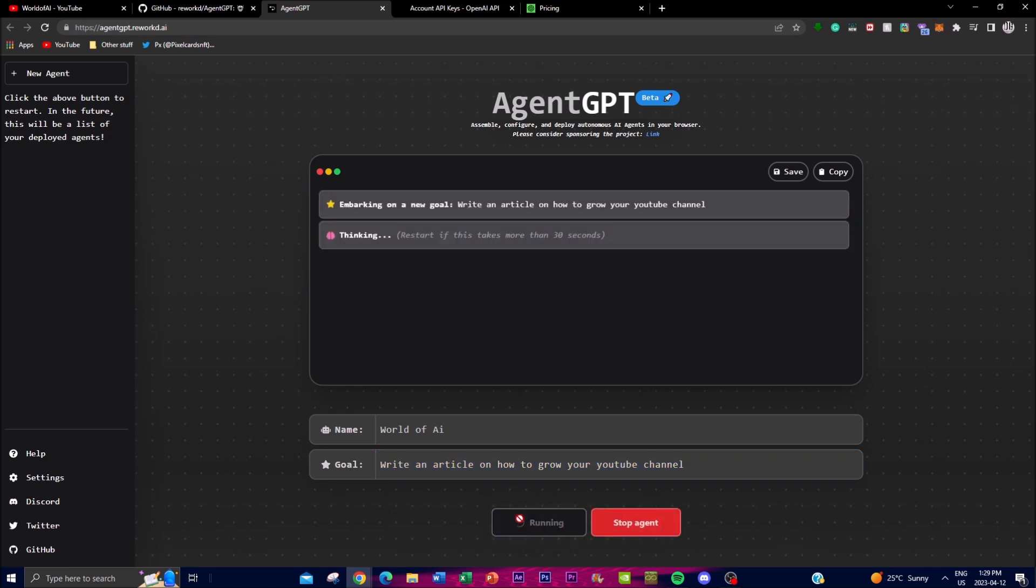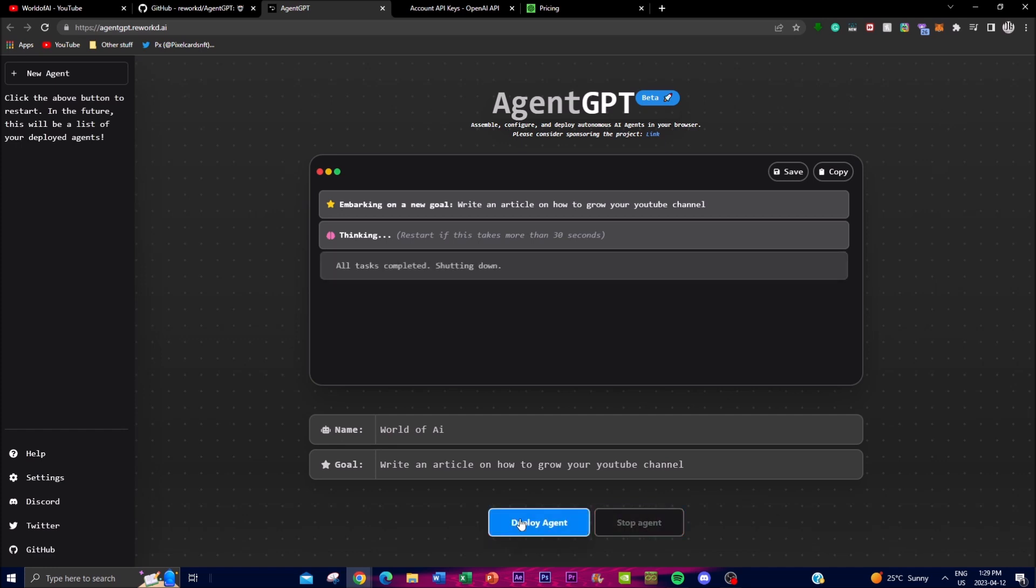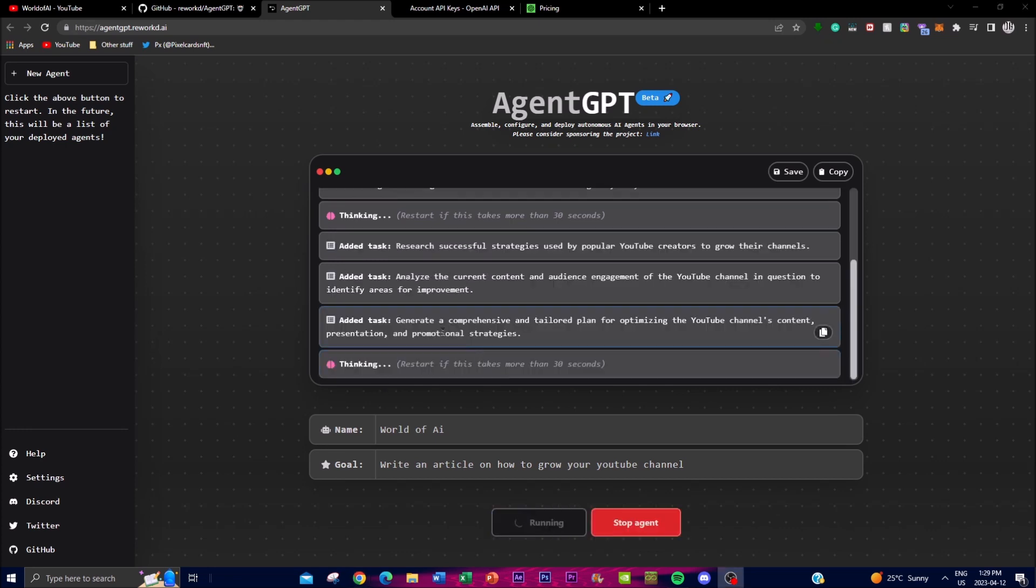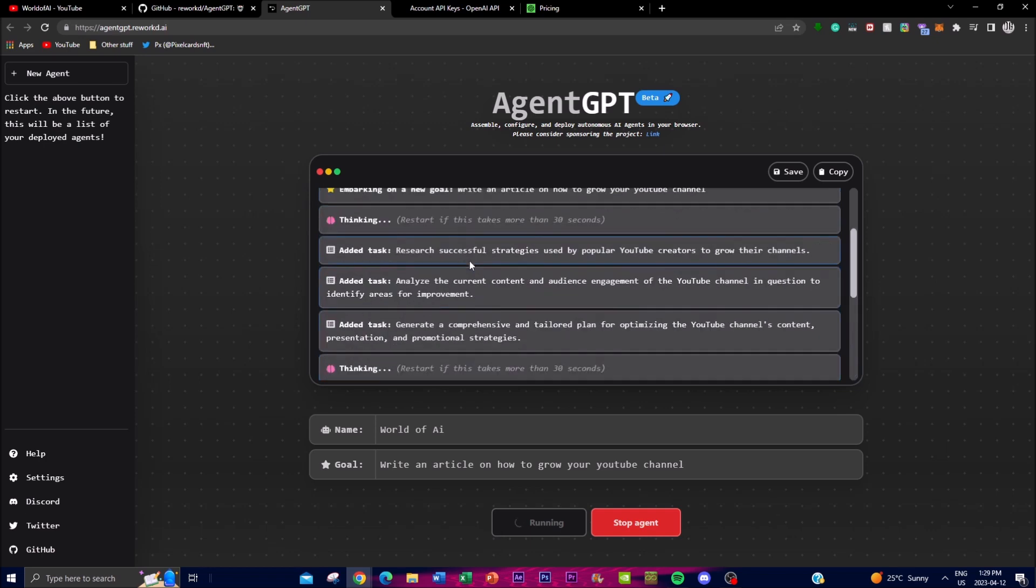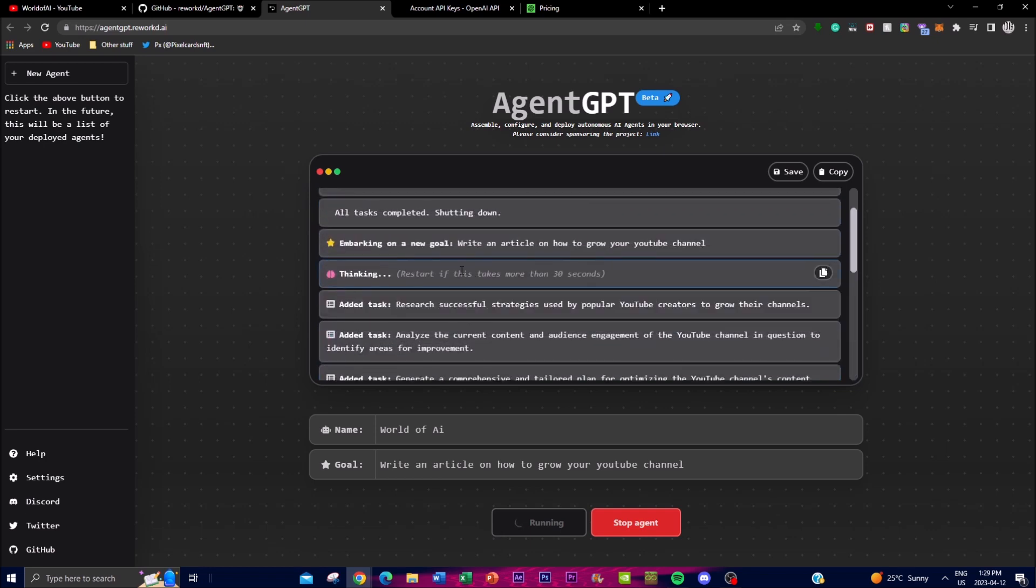An agent which will continuously work on the back end, and it will start formulating different tasks that will be needed to actually achieve this goal. As you can see here, it added a task first: research successful strategies used by popular YouTube creators to grow their channels. This is one of the tasks that the agent has deployed.